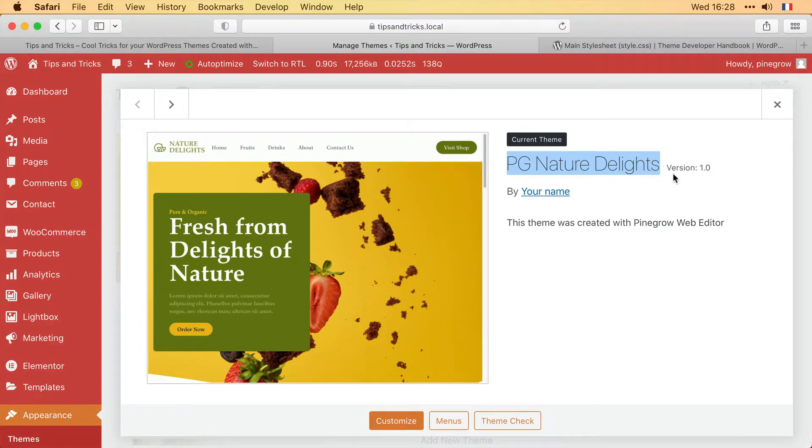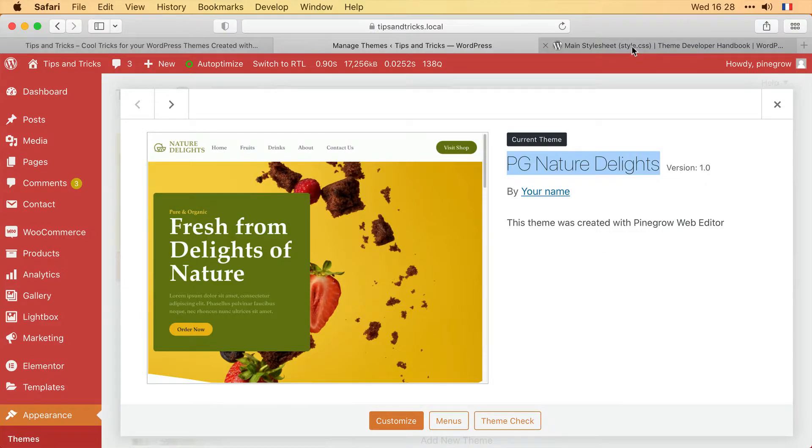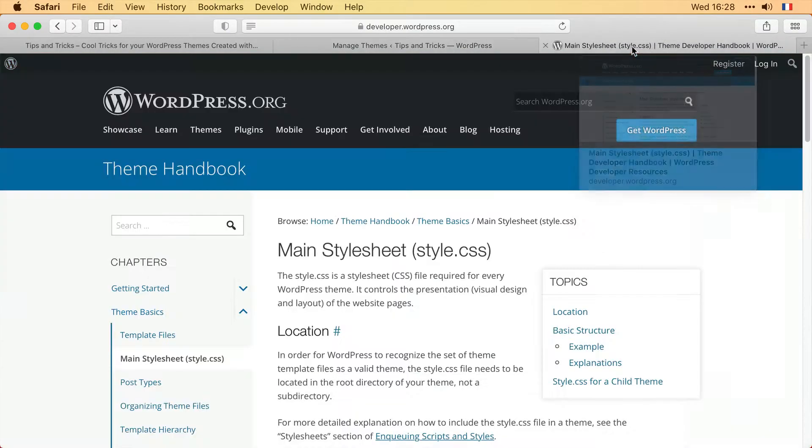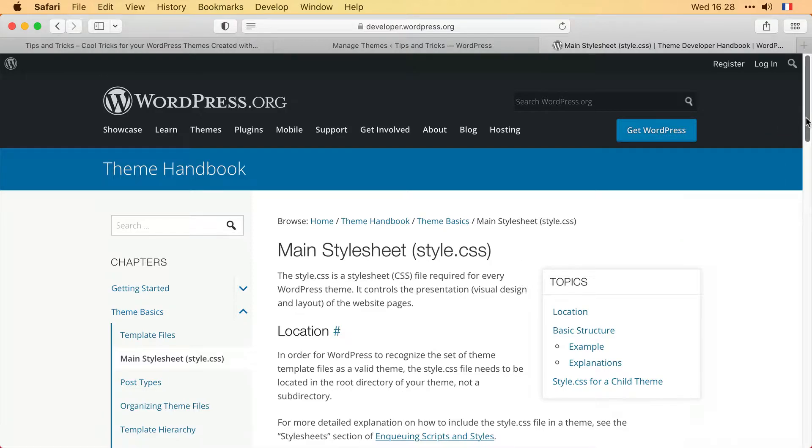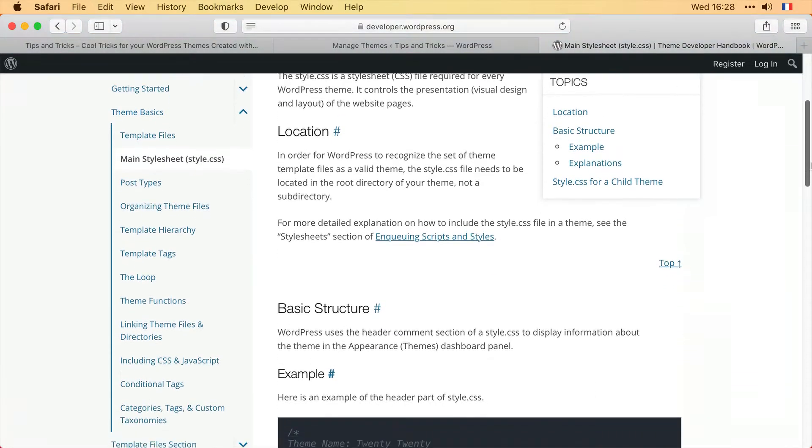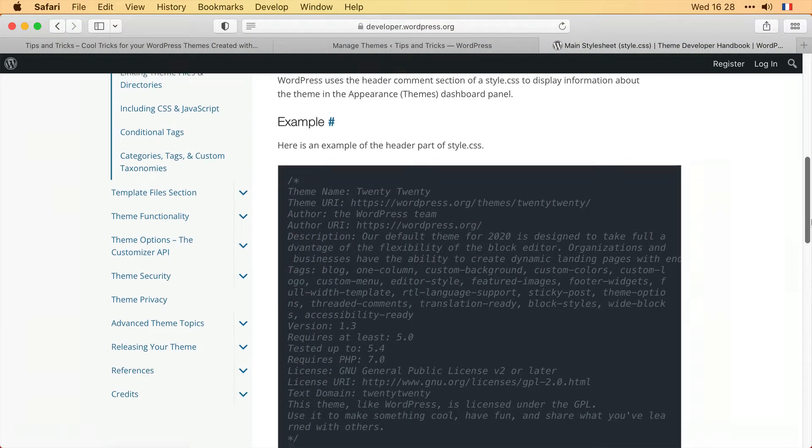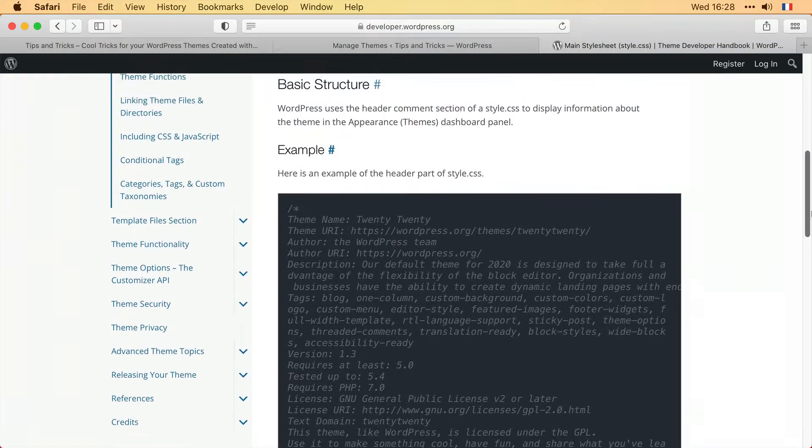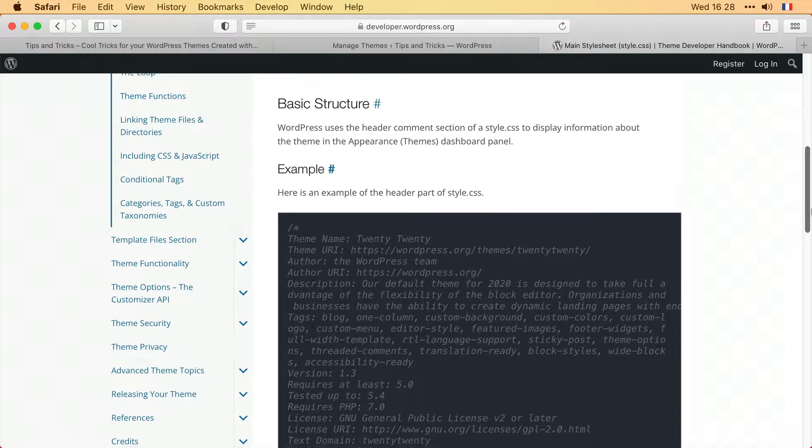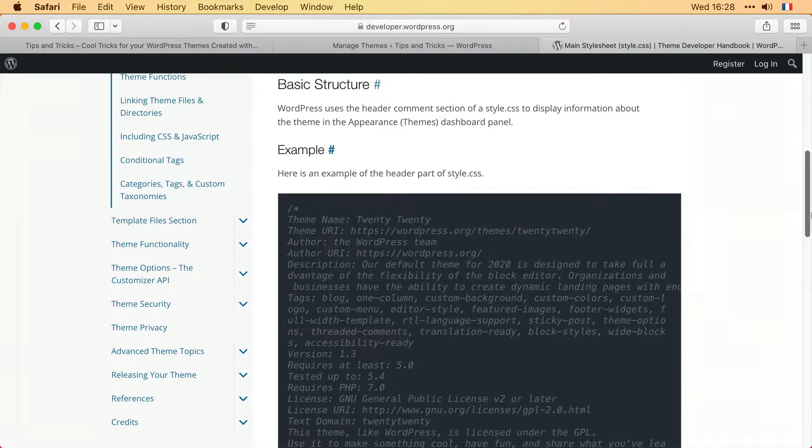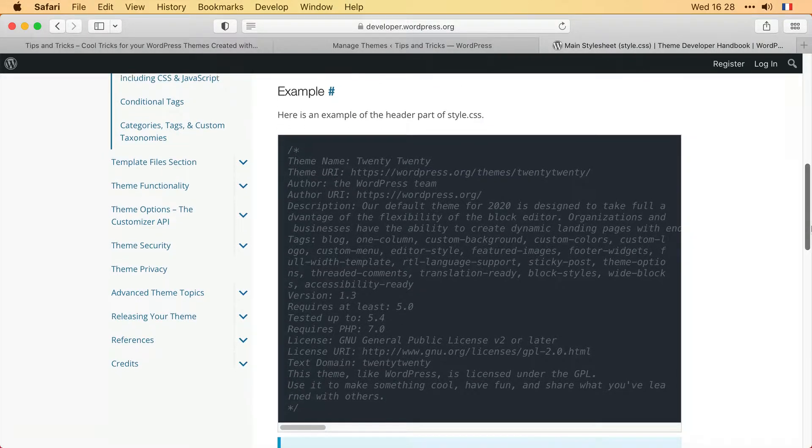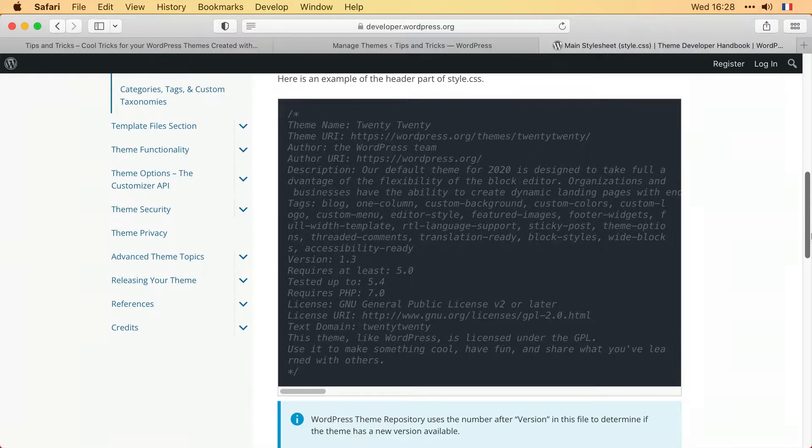This information comes from the style.css file, which is a vital file for your WordPress theme as detailed in the official CMS documentation. The content we are interested in, as you can see, is commented out and there's a number of different parameters that you can use.